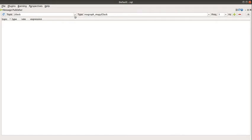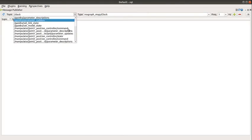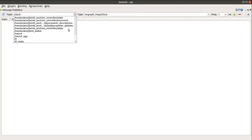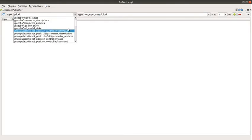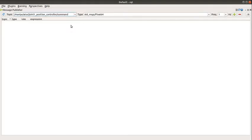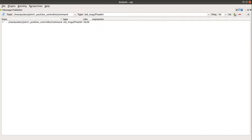So what I need to do is add each of the topics I want to publish to. I click on joint 1, you can see the message type. I change the frequency to 50 and I click on the checkbox and the plus button.